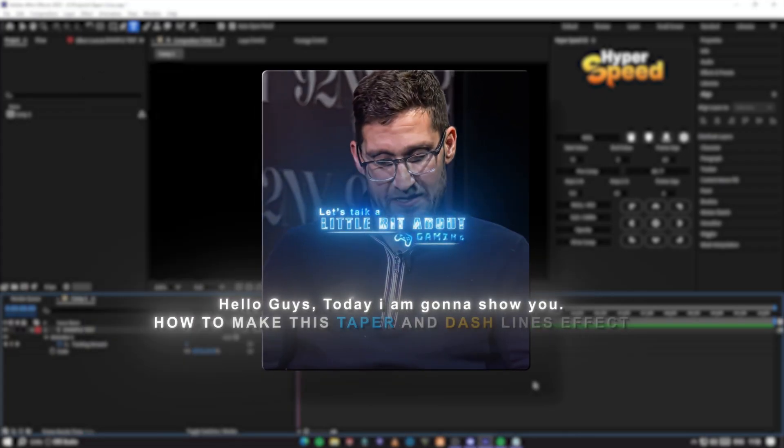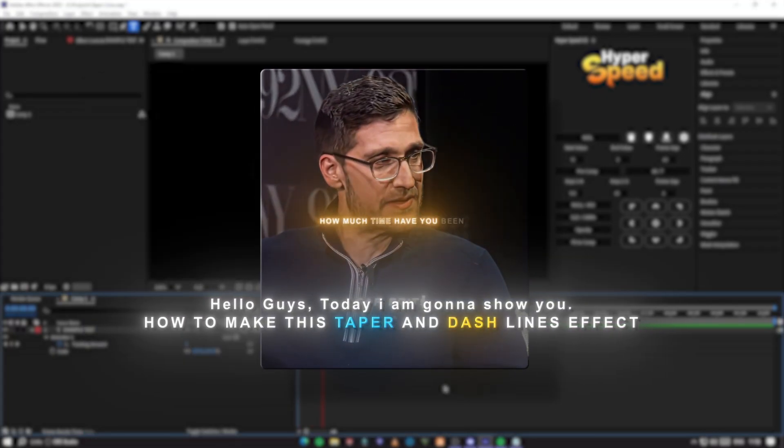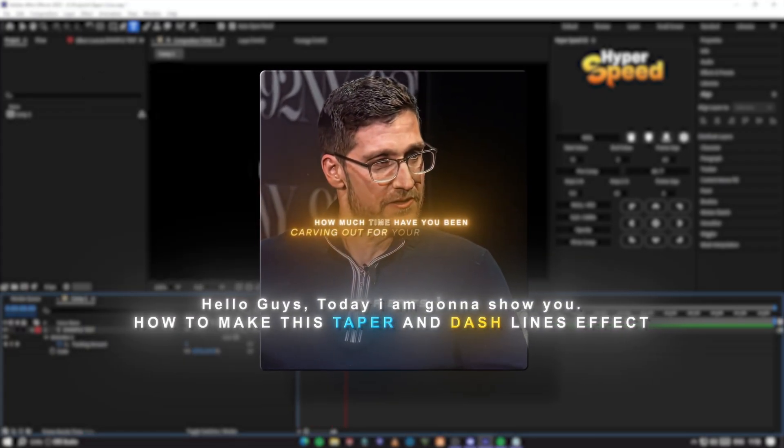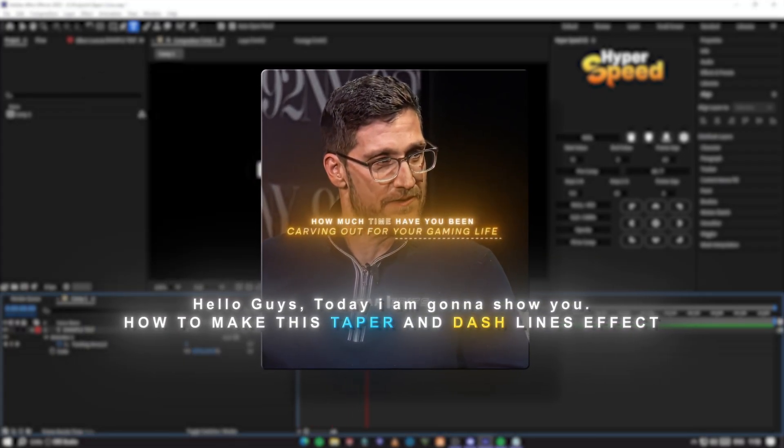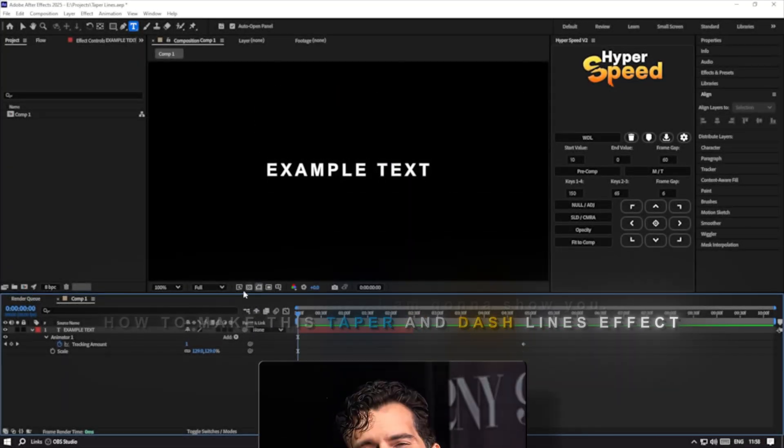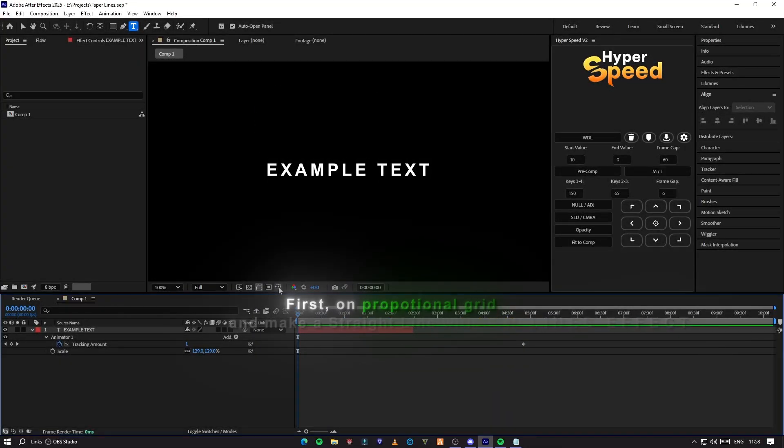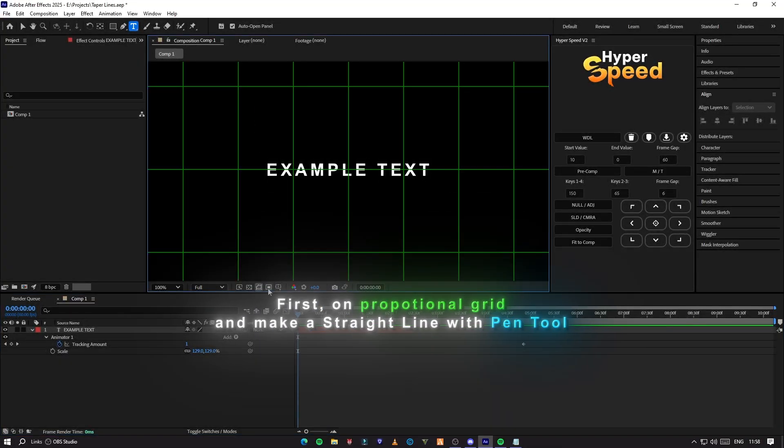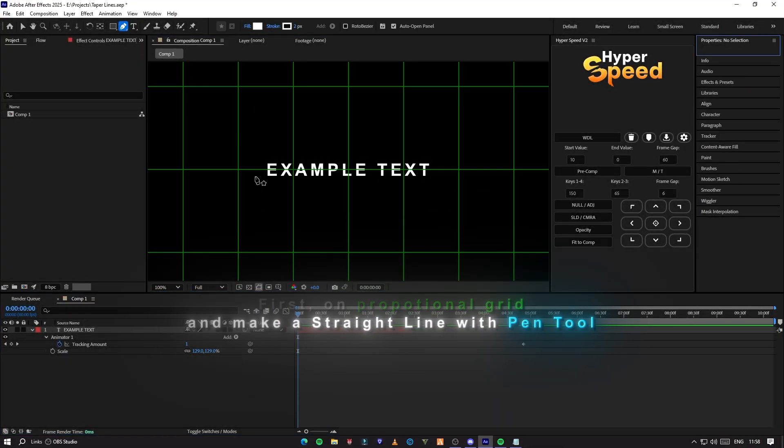Hello guys, today I'm going to show you how to make this taper and dash lines effect. First turn on proportional grid and make a straight line with pen tool.